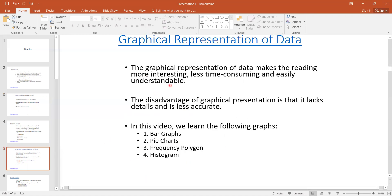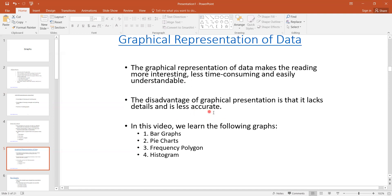The advantages of graphical representation are that it is less time-consuming and easily understandable, and we can interpret results by eye inspection. Graphical representation is a visual representation of the dataset in which we can see and interpret the results. But the major disadvantage is that we cannot tell the detail of each and every value — it gives us a lack of detail and is less accurate, so we cannot achieve high accuracy this way.